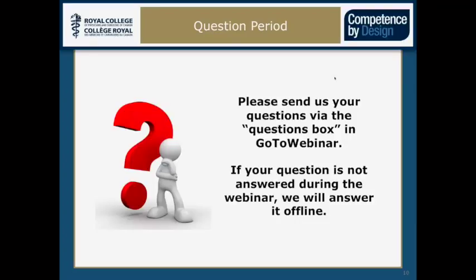A question came in asking about the timing of the release of the Tools Guide. We are planning to release the CanMeds Tools Guide at the ICRE, which occurs later in October in Vancouver. Immediately following that, people will be able to access the material in the Tools Guide.